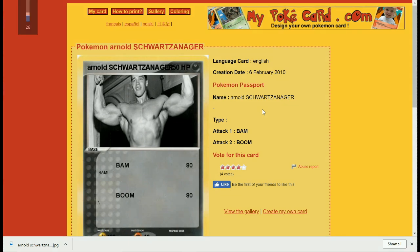This is another big Mandela effect. This is from mypokemoncard.com/en/gallery/pokemon, showing Arnold Schwarzenegger.